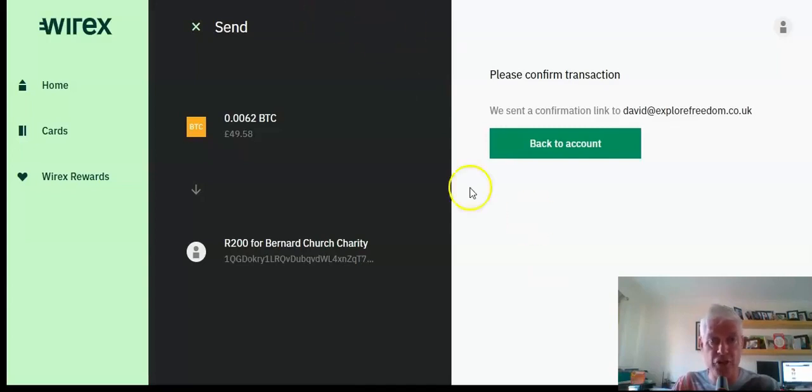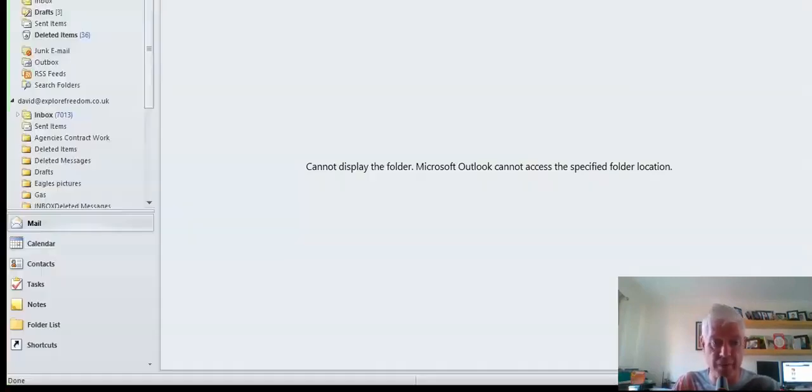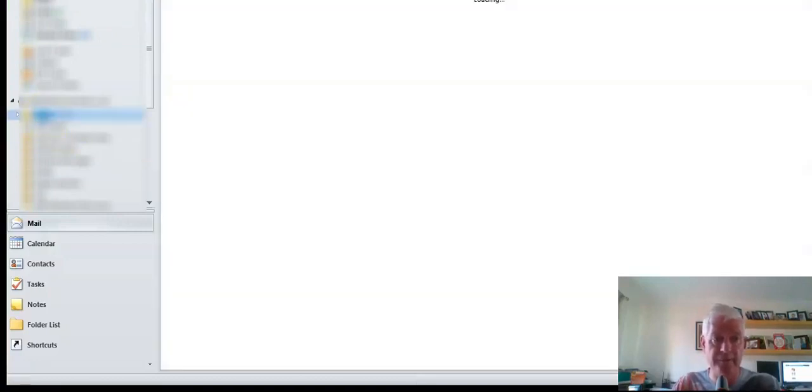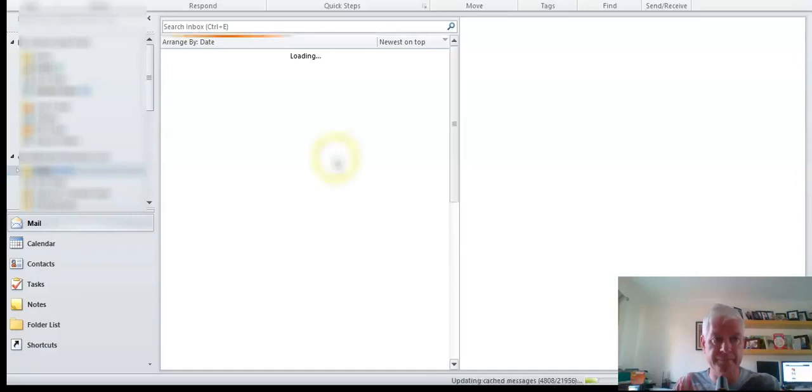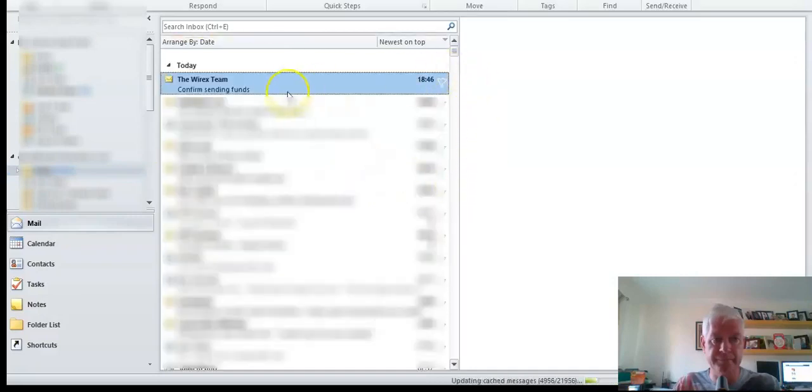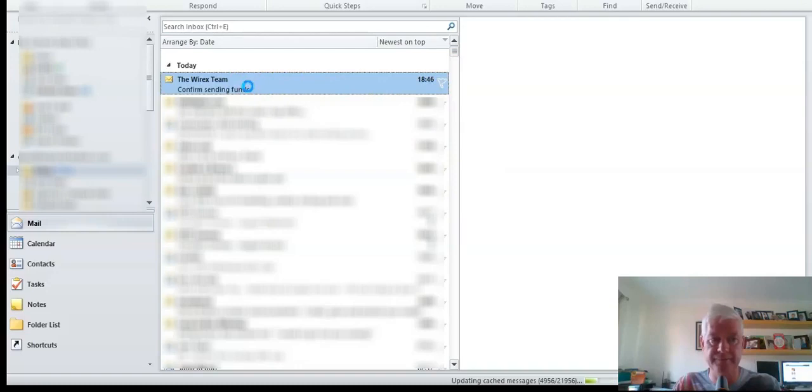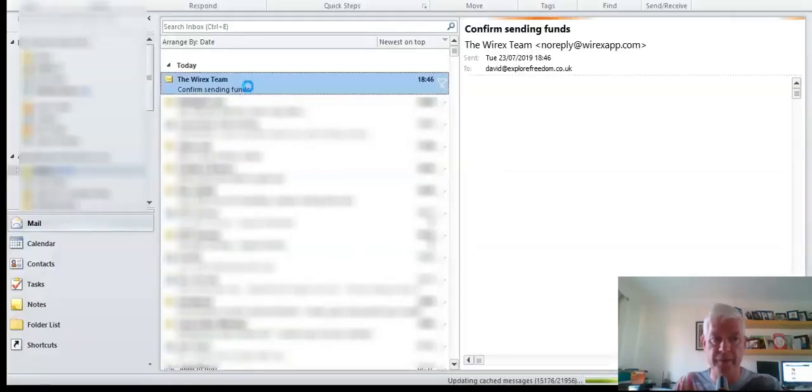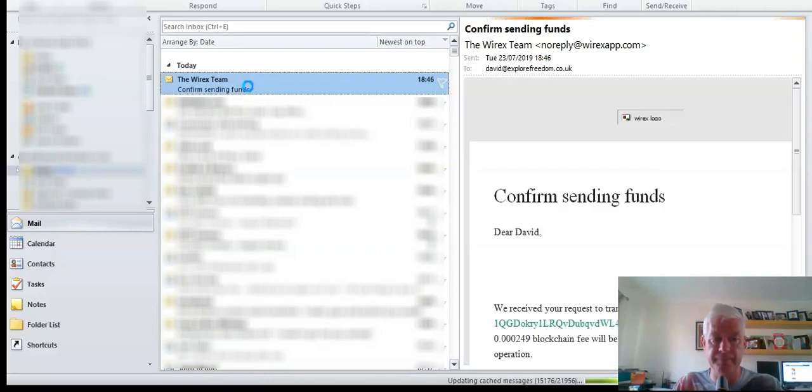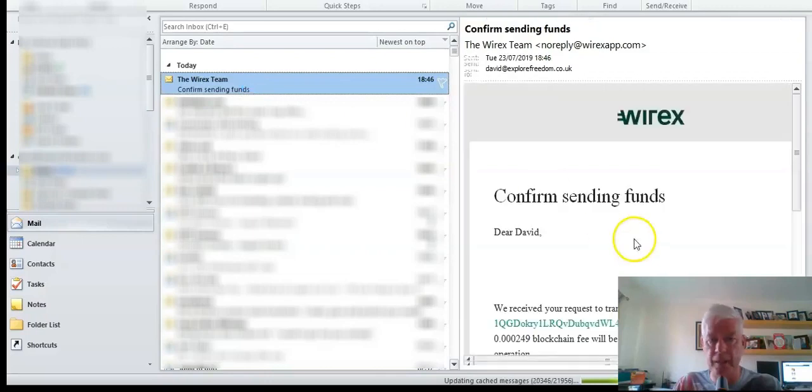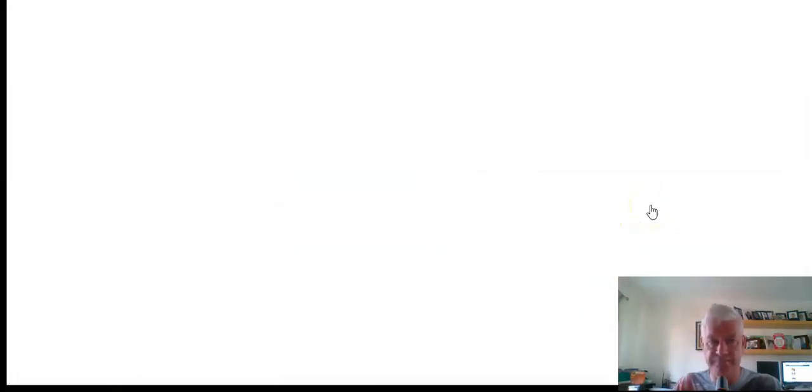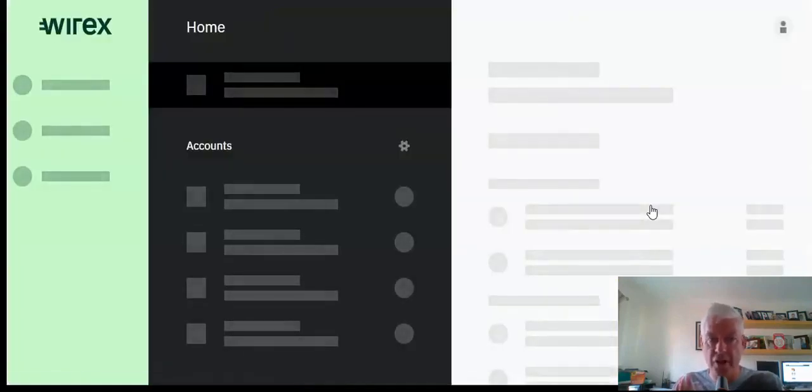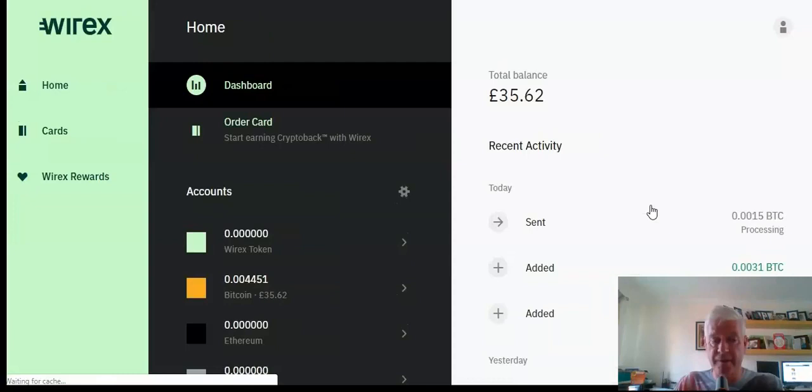It's asking me just to do a security check here through my email, so let's just do that quickly. There it is, Wirex. Just give me a sec. Transfer confirmed.